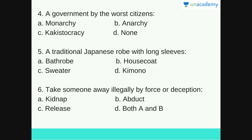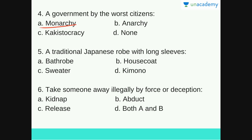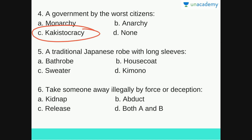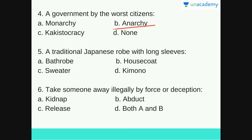Next: a government by the worst citizens. Options are monarchy, anarchy, cacistocracy or none. The answer is C — Cacistocracy — a government by the worst or least suitable citizens. Monarchy is a government by a ruler such as a king or queen. Anarchy is the state of society without government or law, and also means a state of disorder due to lawlessness. So the answer is C, cacistocracy.